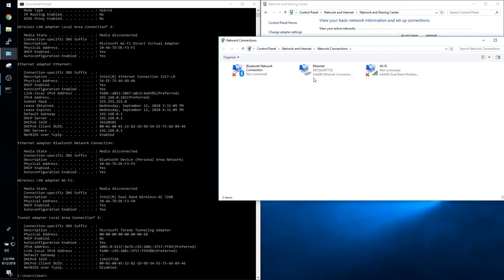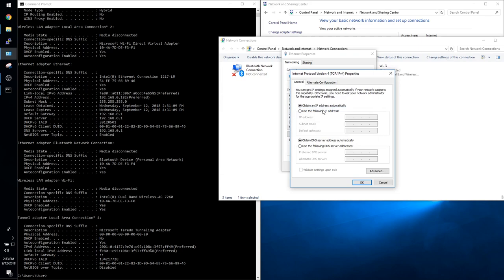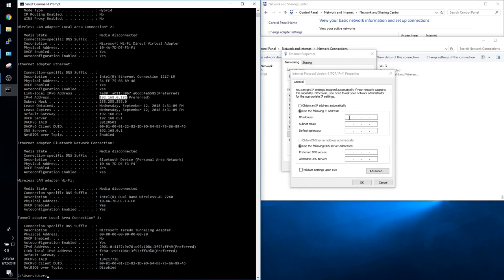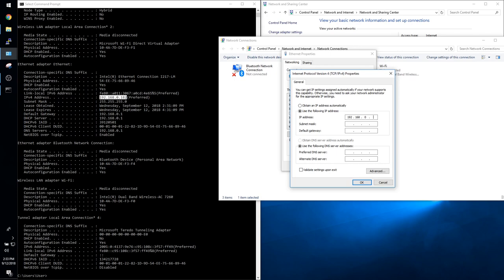So anyway back to the tutorial. Open up the properties for your adapter, double click on internet protocol version 4, and now we need to set a static IP address. So click on use the following IP address and copy over all of the information that we got from the ipconfig slash all command in the command prompt to the corresponding fields in the internet protocol version 4 properties.